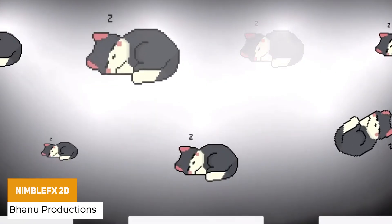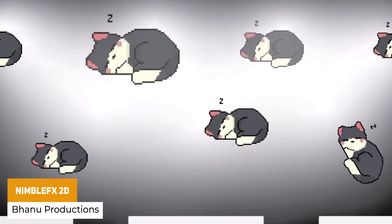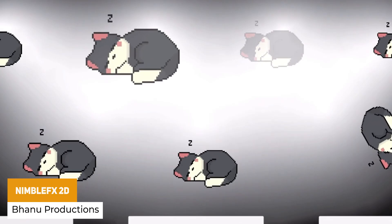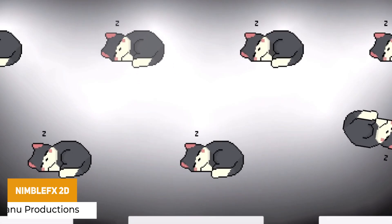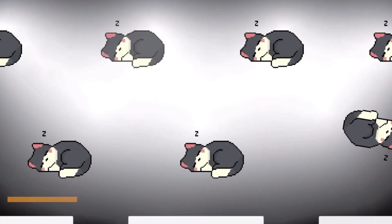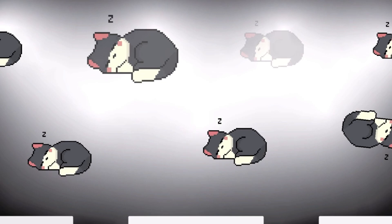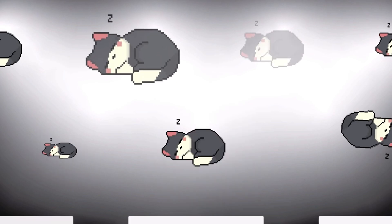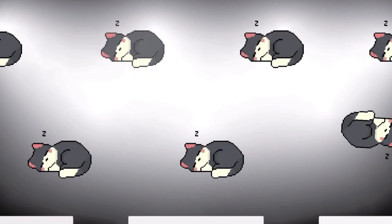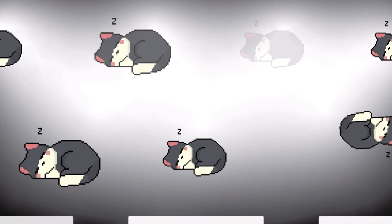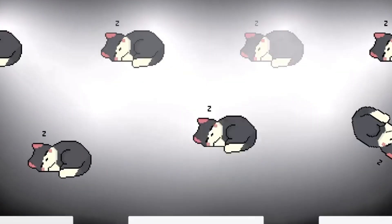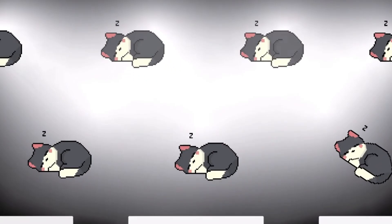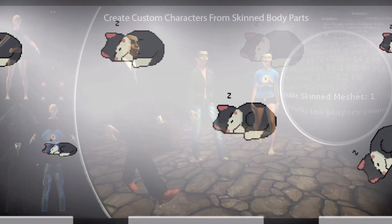We've got Nimble FX 2D with customizable UI sprites and animations. It's all event-driven and can quickly add different effects like bounce, glow, scale, shake, rotate, and elastic — with lots of little looping commands.